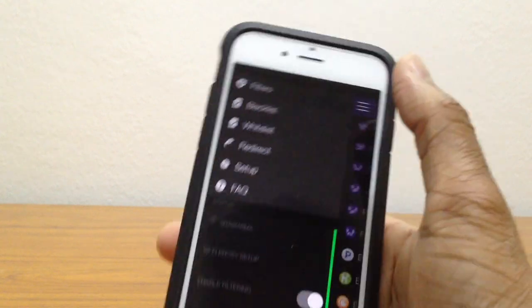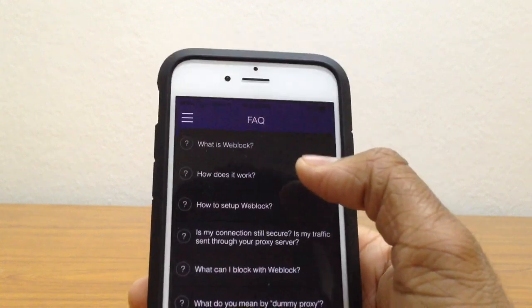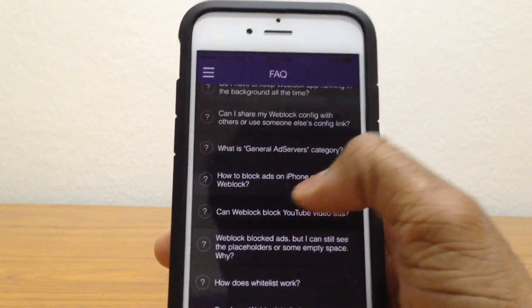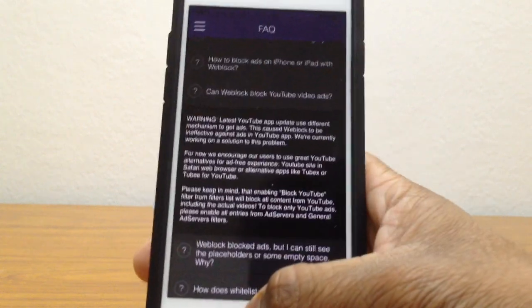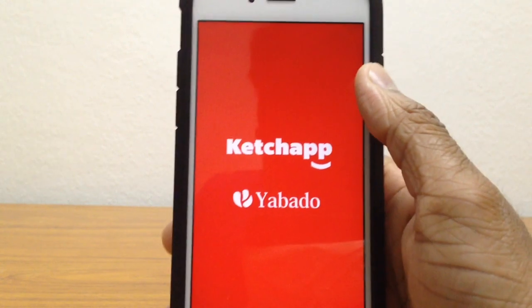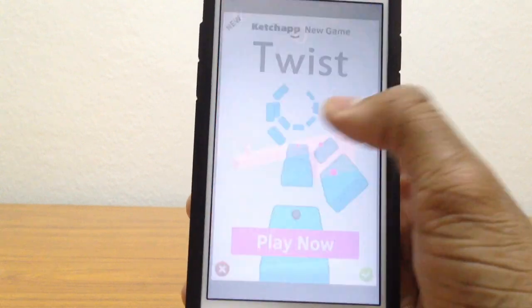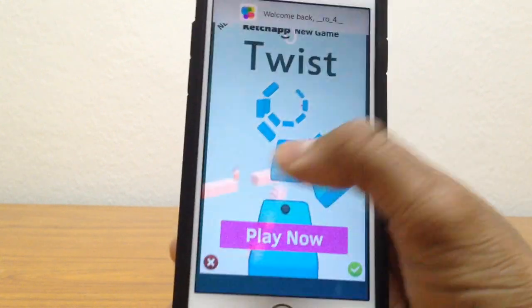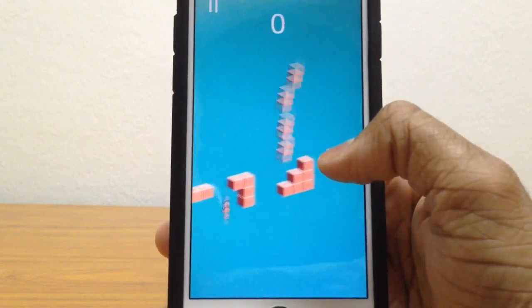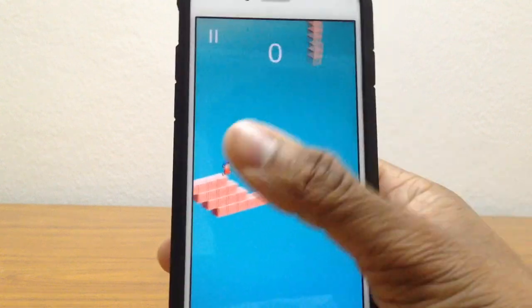If you have any questions or FAQs, go to that section in the app and you'll find all the relevant categories. Now let's open up an app and see if any ads pop up. There we go — this is a catch app, and as you can see there's nothing on the bottom. No matter how many times I try, there is no ad popping up.